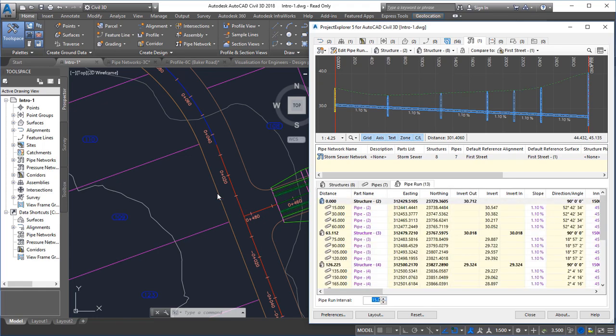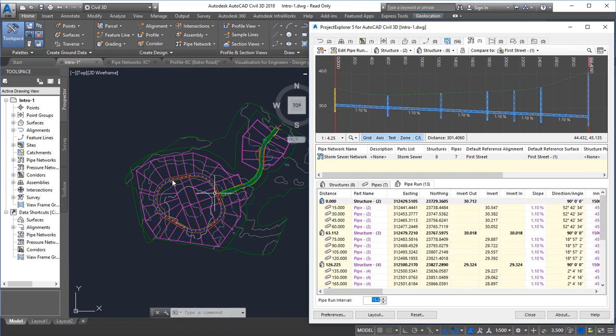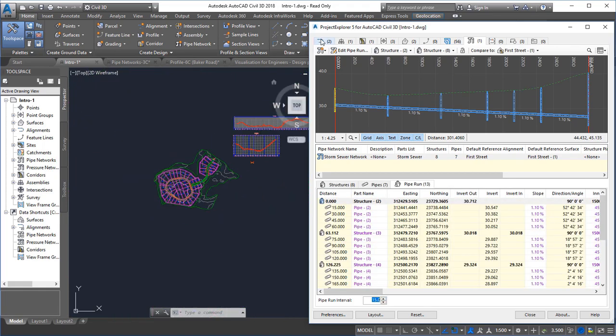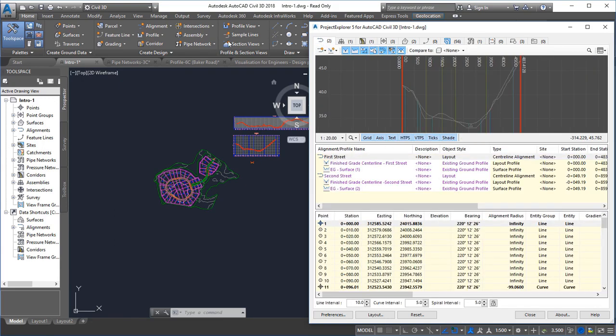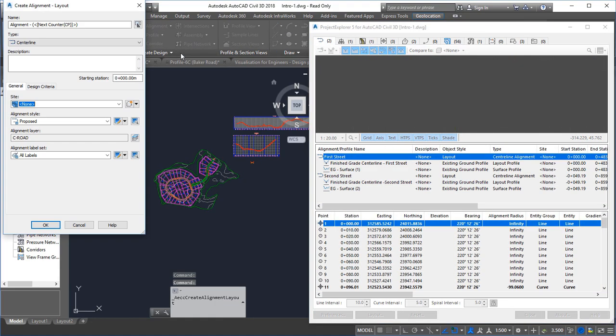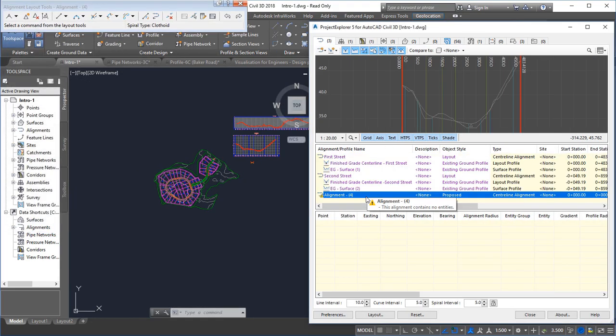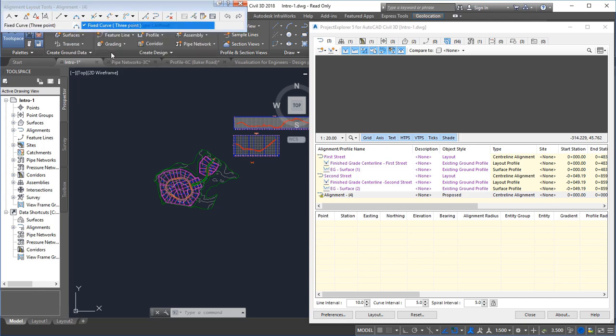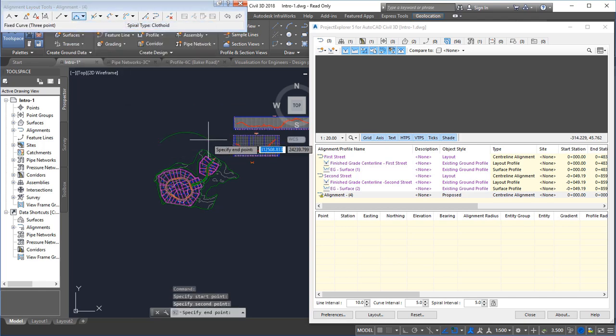So to be clear, what you're seeing in the Project Explorer window is a live snapshot of your design, which reacts to every design change you make in Civil 3D, whether it's creating a new alignment.